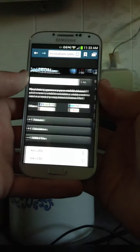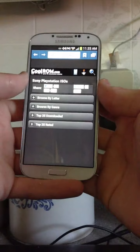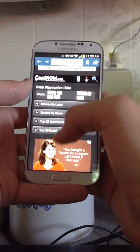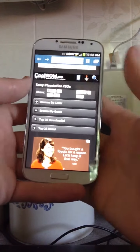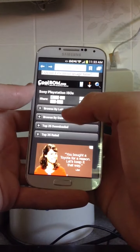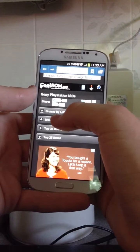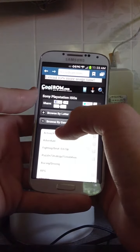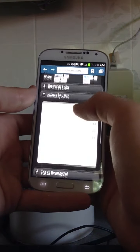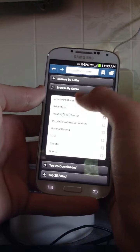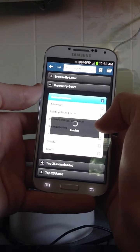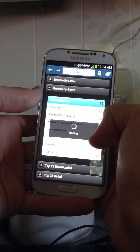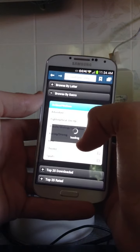And it's loading. You can do Top 25 Rated, Top 25 Downloaded, Browse By Letter or Genre. I normally do Genre, and then you have all your genres right here. I'm just going to go to Action Platform.